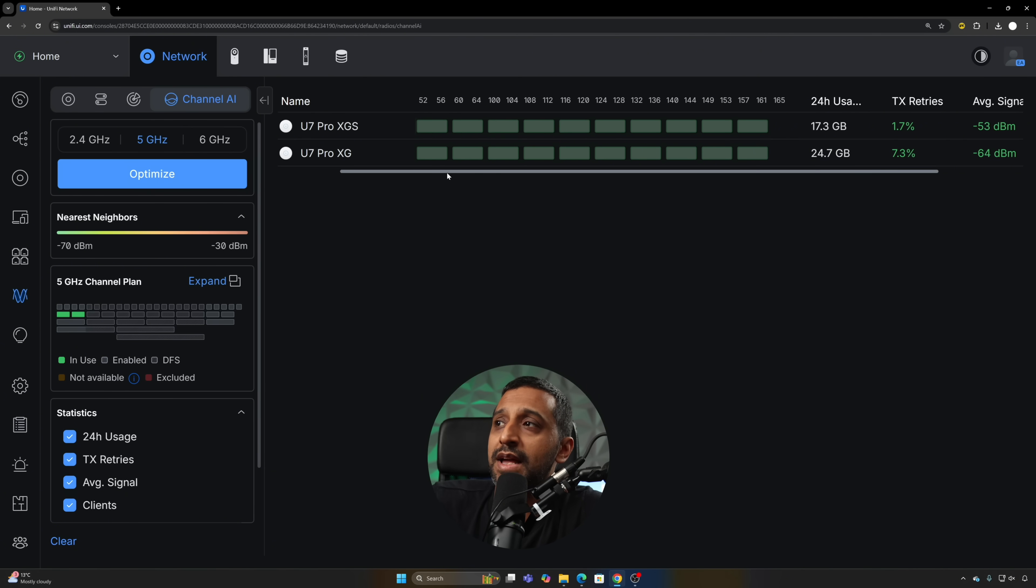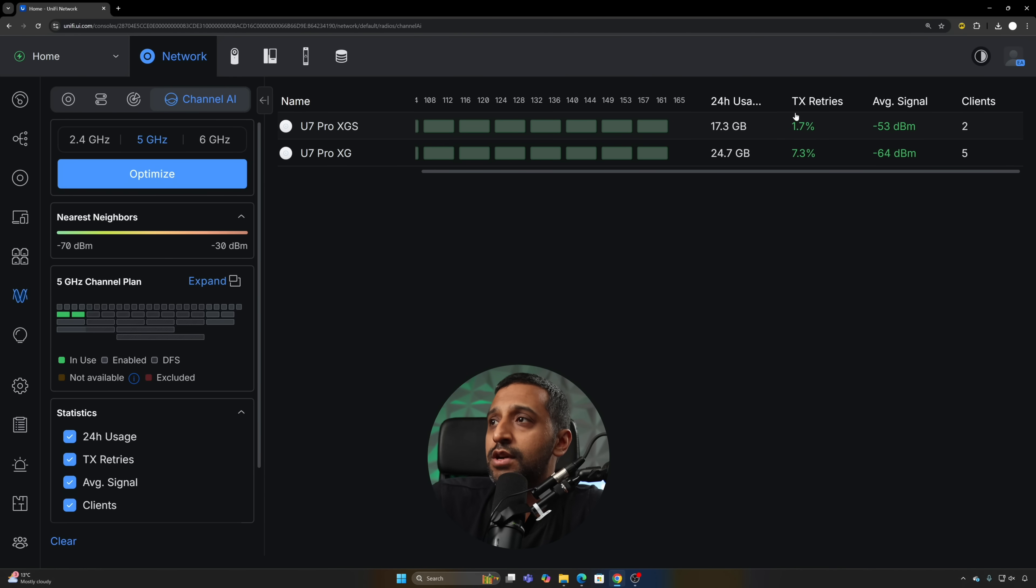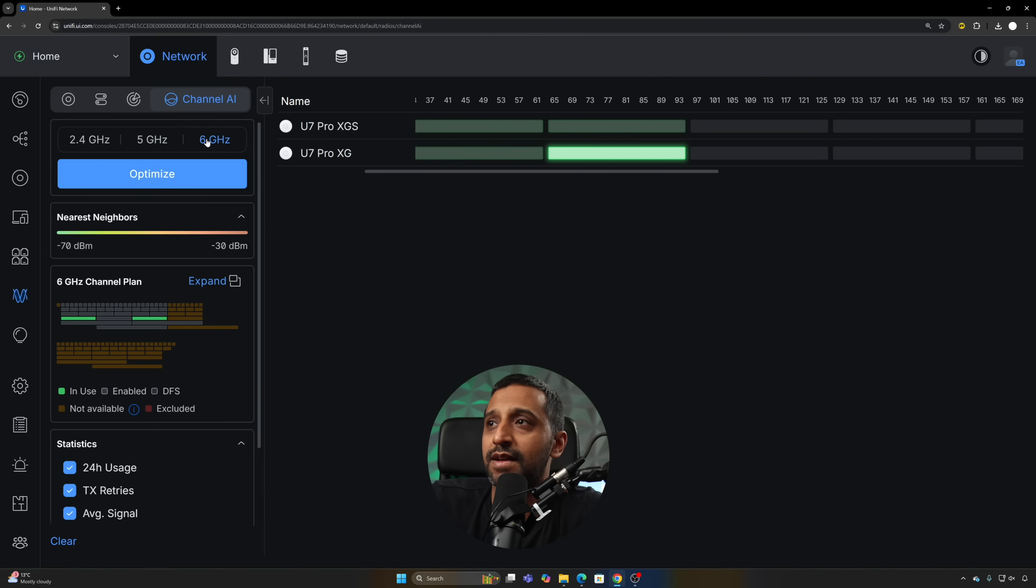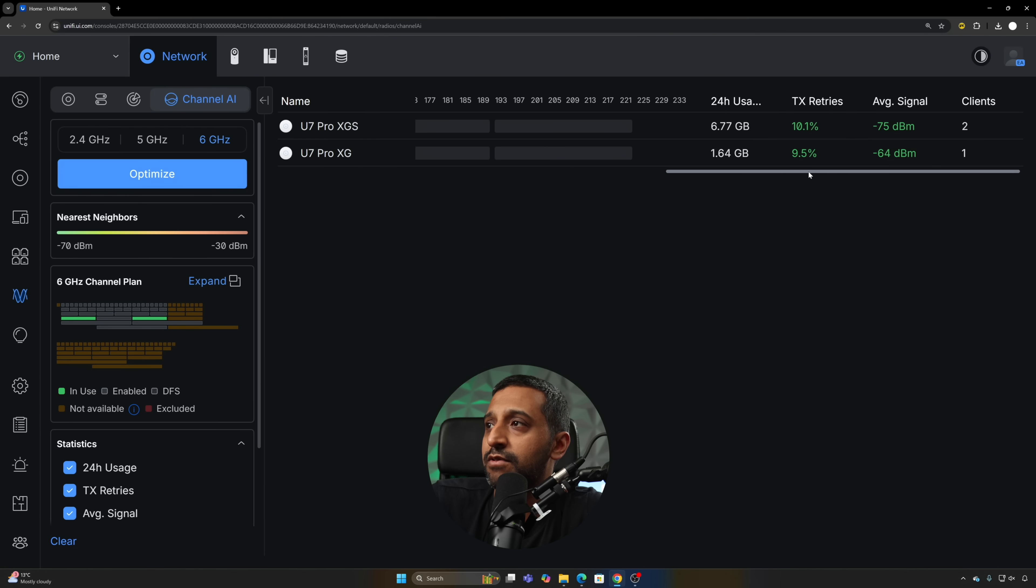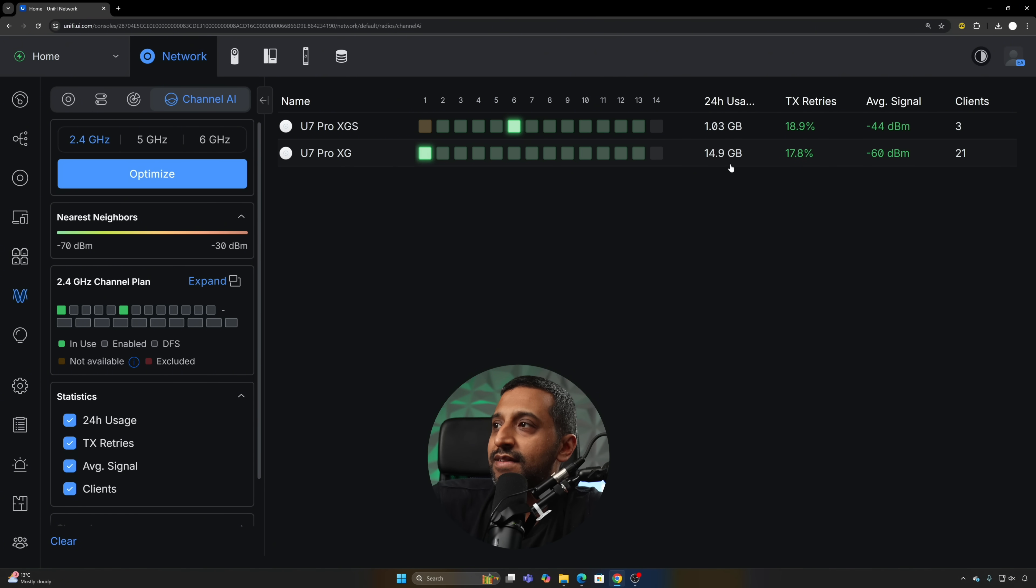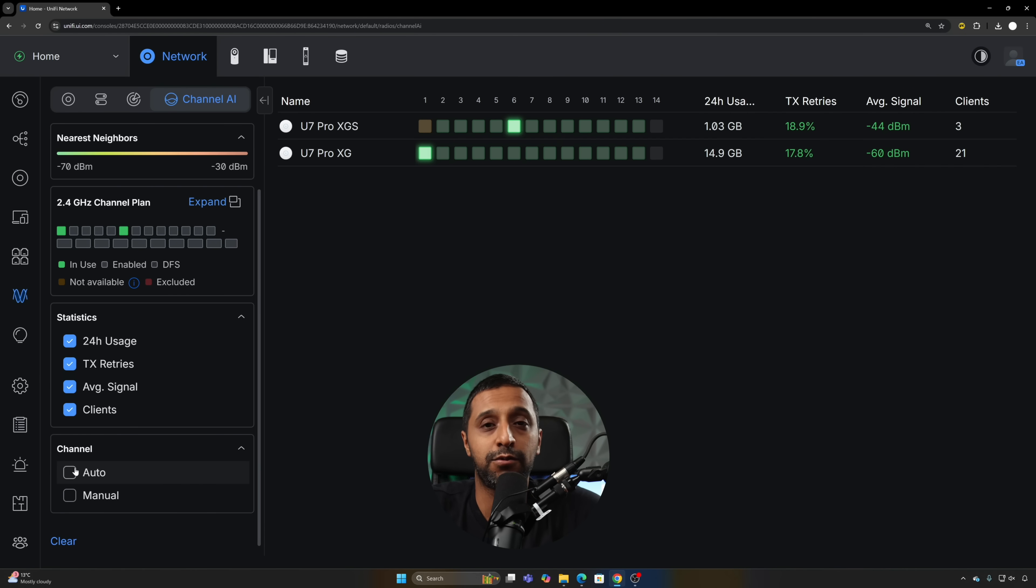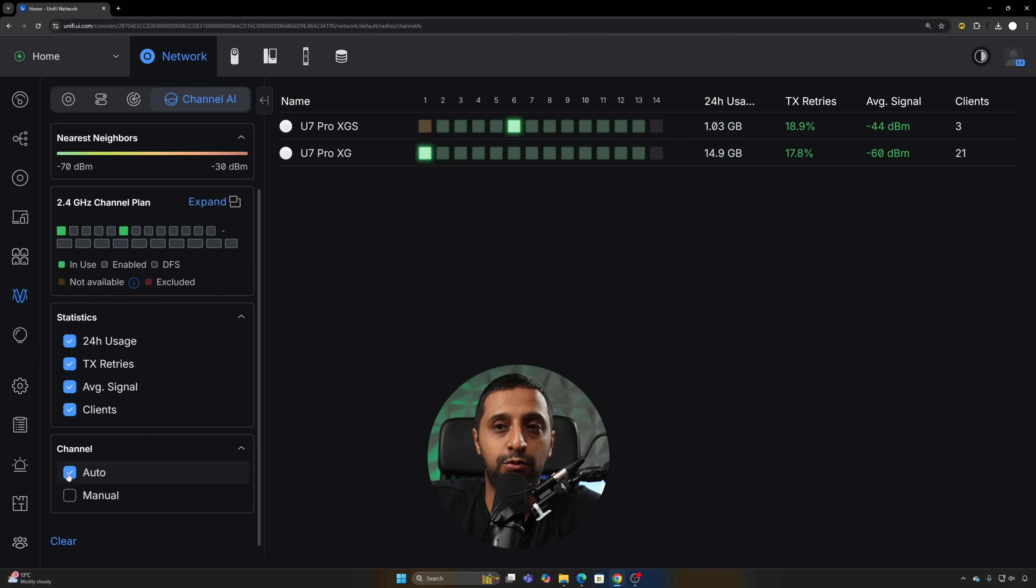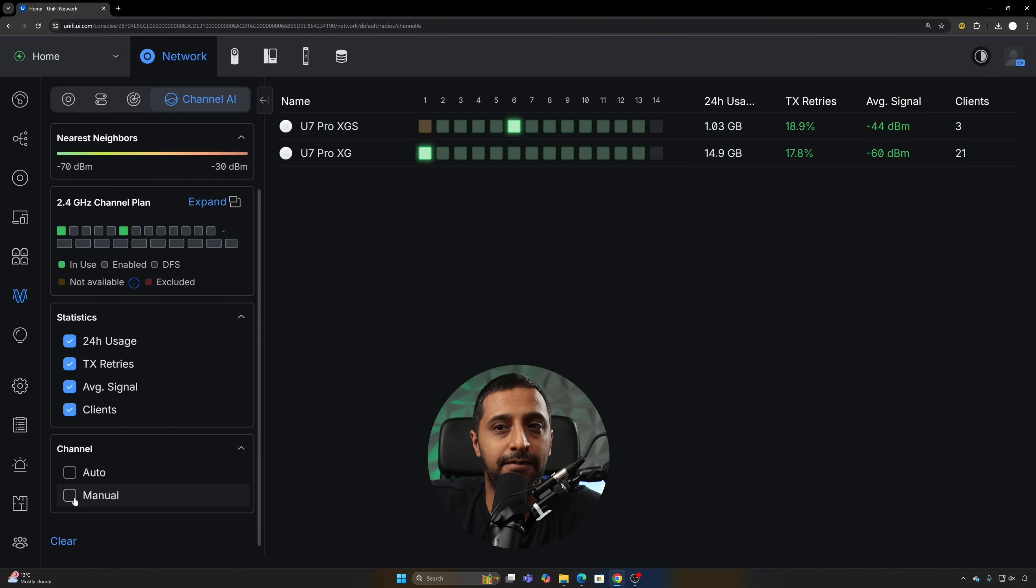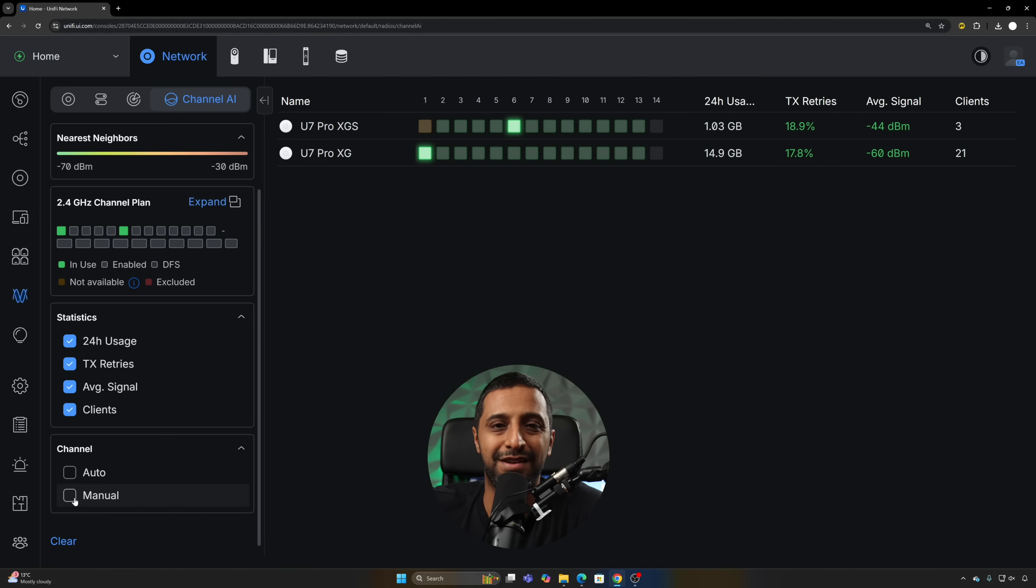Along with this we have some statistics on the right hand side: channel usage, TX retries, average signal, and the number of clients that are on there. The same with the 6 gigahertz and the 2.4, that has that information on there too. Also down the bottom, if you want to filter anything that has their channel set to auto you can filter that, and anything that's set to manual you can filter that as well. This is being pushed to the bigger deployments that might get the most use out of this.